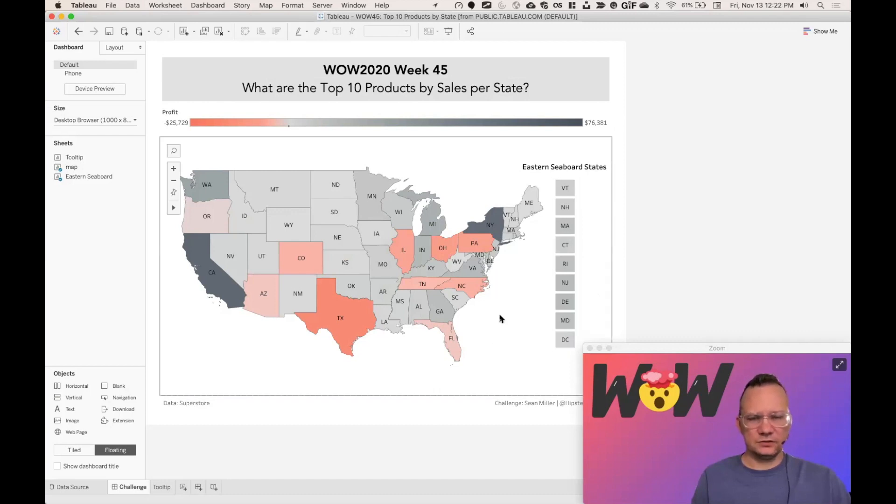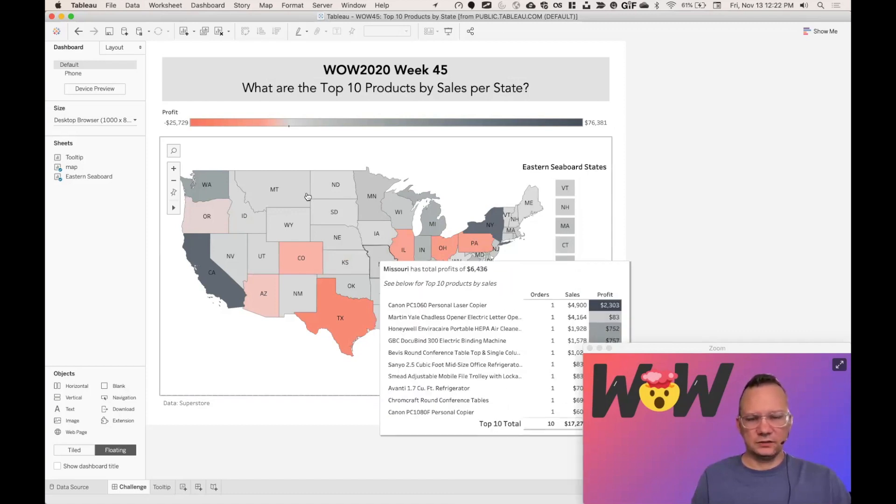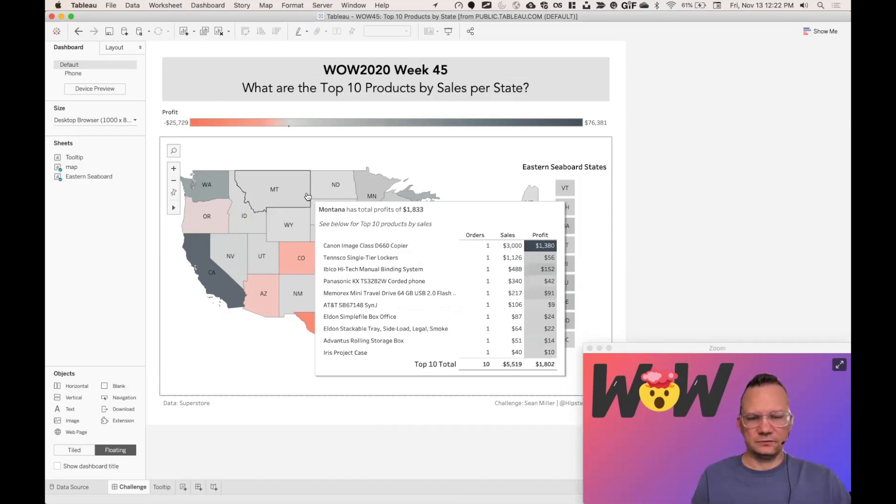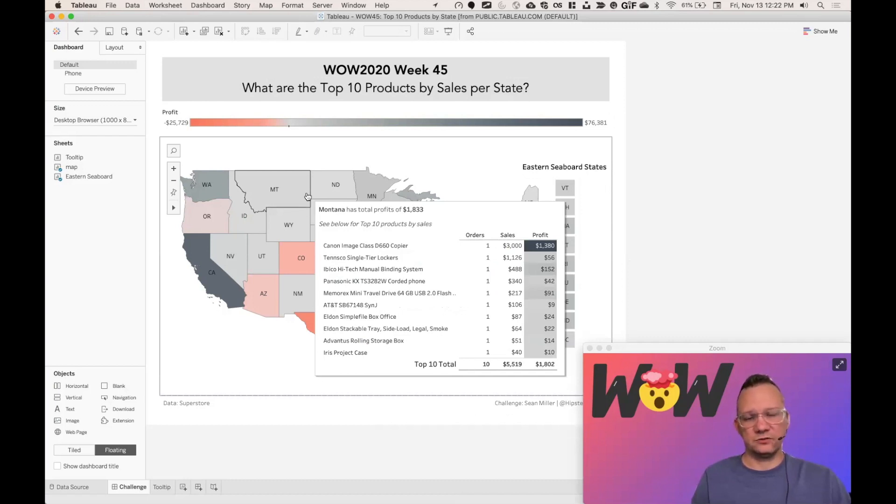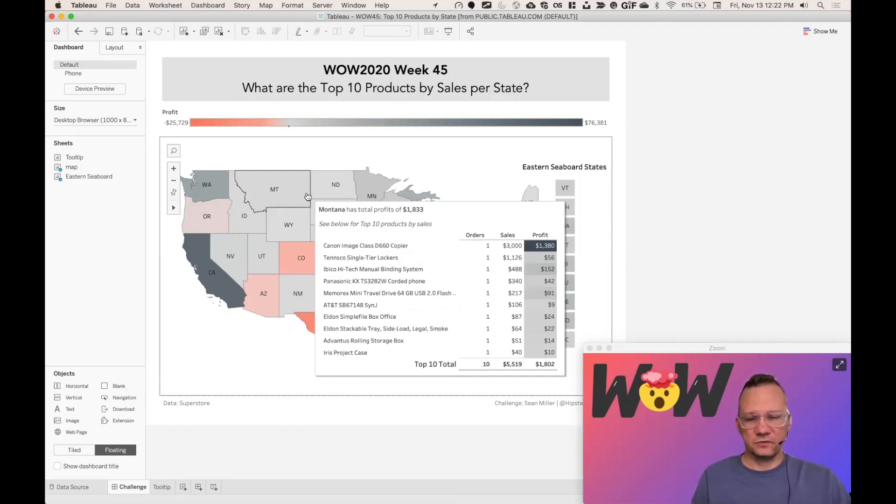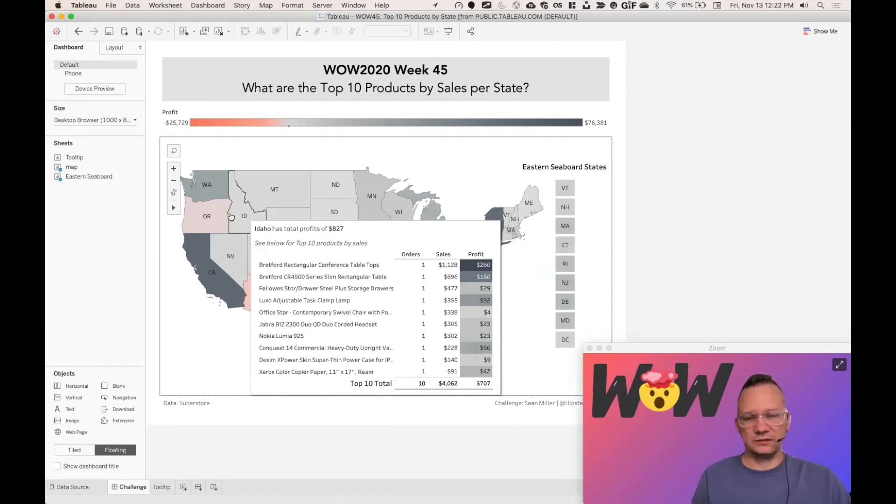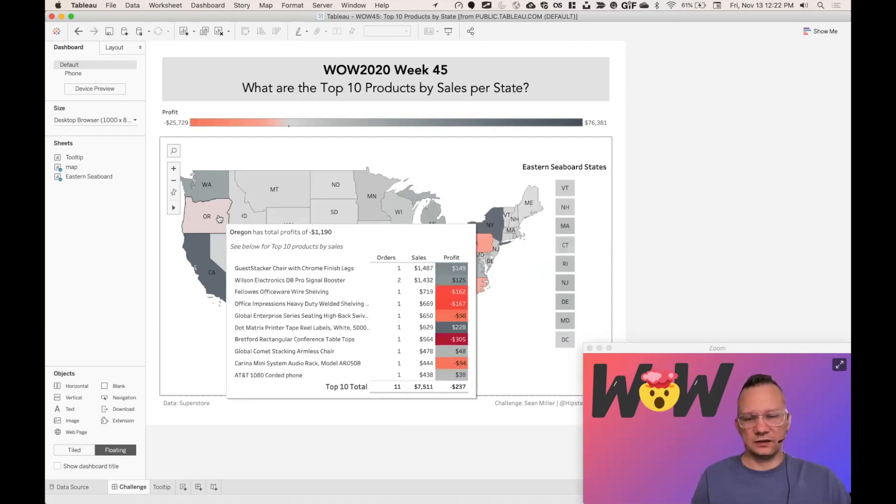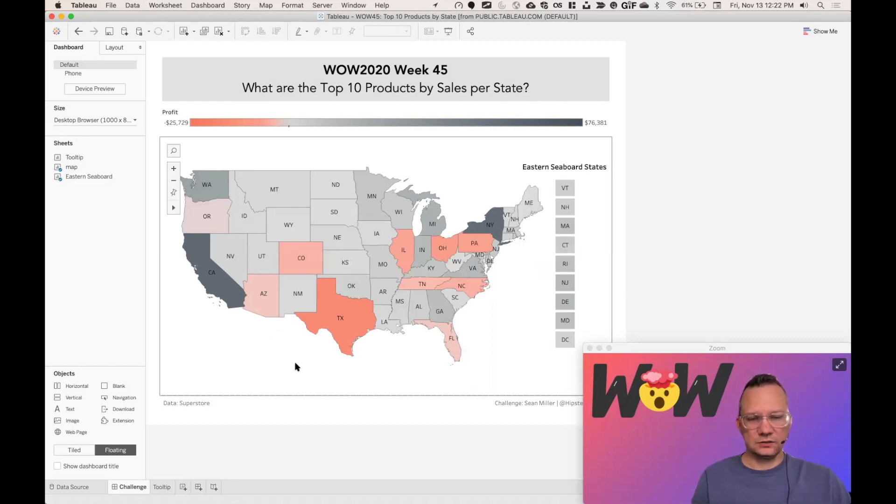So here's the deal. When we hover on a state, we're going to see the top 10 products by sales. And then we're going to see a table for each of those products to show the number of orders, the total number of sales, and the total profit, which is still colored by the same color scale as before. Now what's really interesting that I really like is that even when you hover on it, you can still see which products have negative numbers.